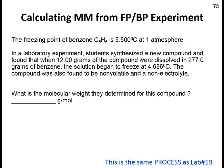This is like a homework problem, similar to what would be done in lab 19 — not the exact same way, but it's the process. The freezing point of benzene in this problem is 5.500 degrees Celsius at one atmosphere. Students took 12 grams of an unknown compound and dissolved it in 277 grams of benzene. The solution had a new freezing point that was lower — it always goes lower when you add something in. Can we figure out the molecular weight of the unknown compound?